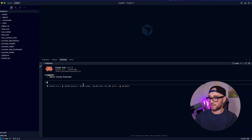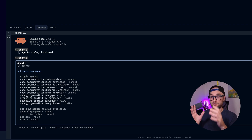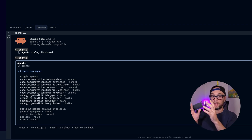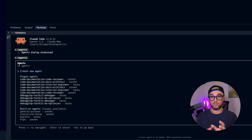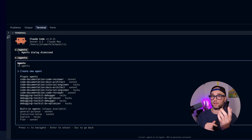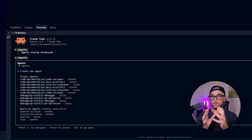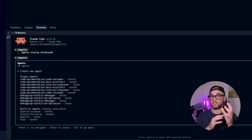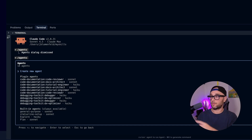The next thing is sub agents. If we do slash agents, we see a bunch of these sub agents. Essentially what they are, are agents that have their own custom instructions, their own tools, and their own context window. So when you're working in Claude Code and you want to do a task that you don't want to eat into your main agent's context, you can tell it to go use a sub agent.